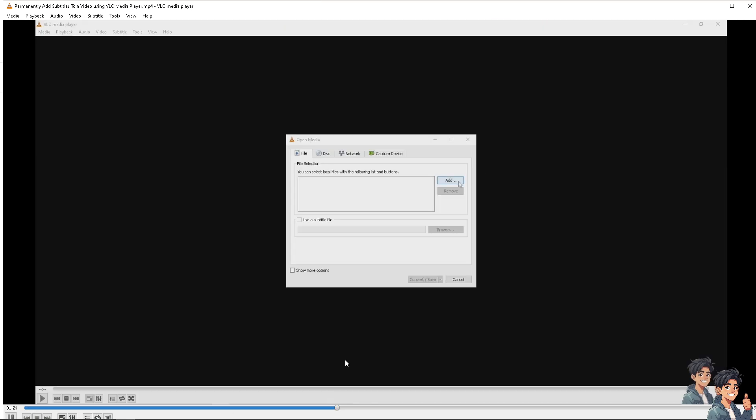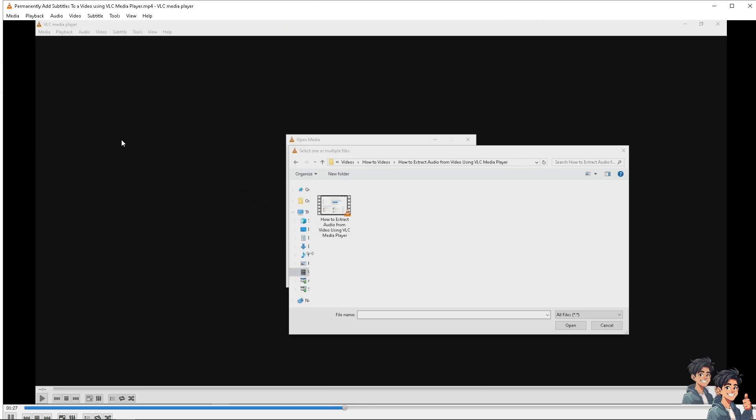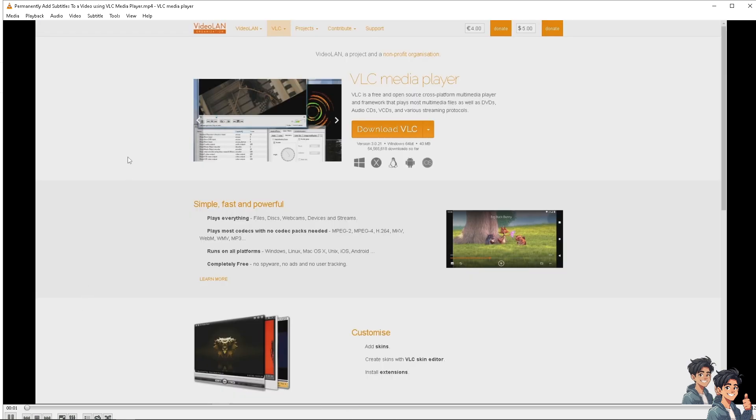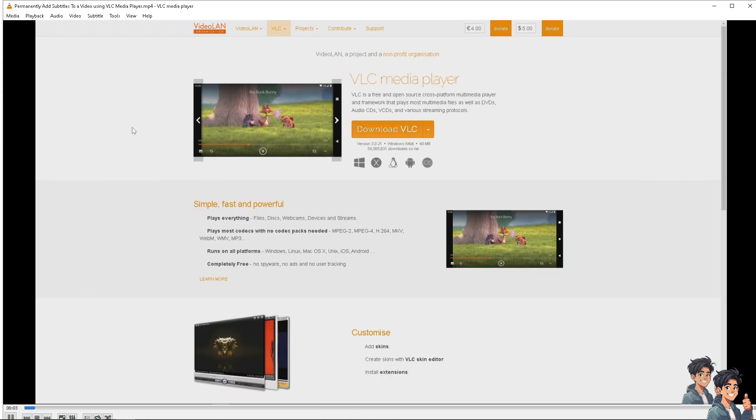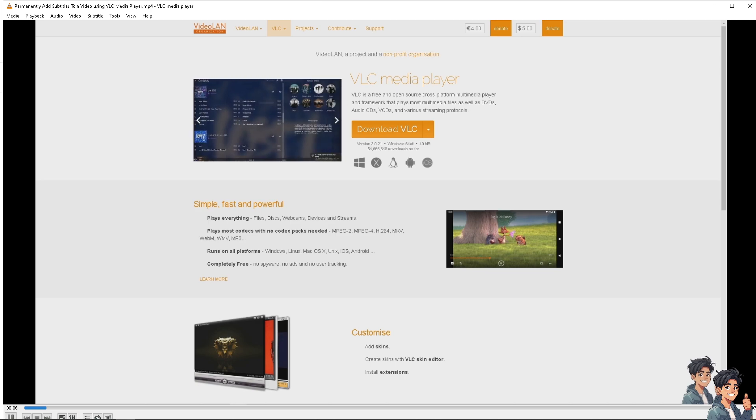Now you see there's no subtitle appearing here on the video. Make sure you have downloaded the right file or the right format has been added, otherwise it's not going to be loaded here on the VLC media player.